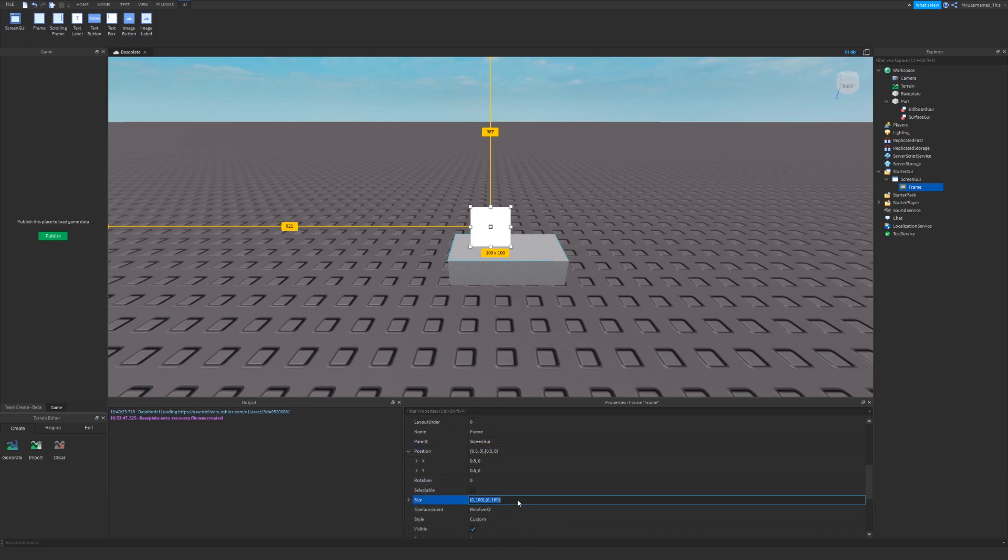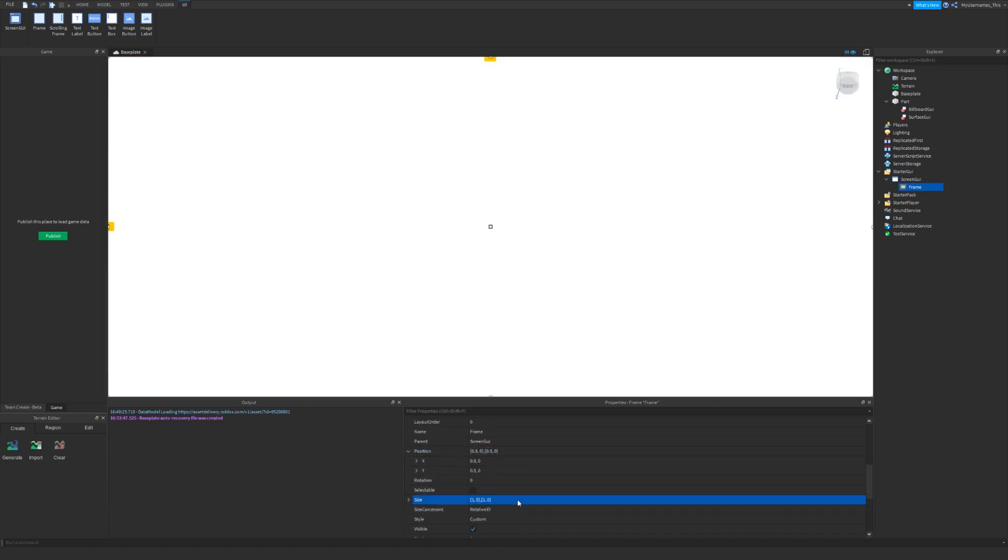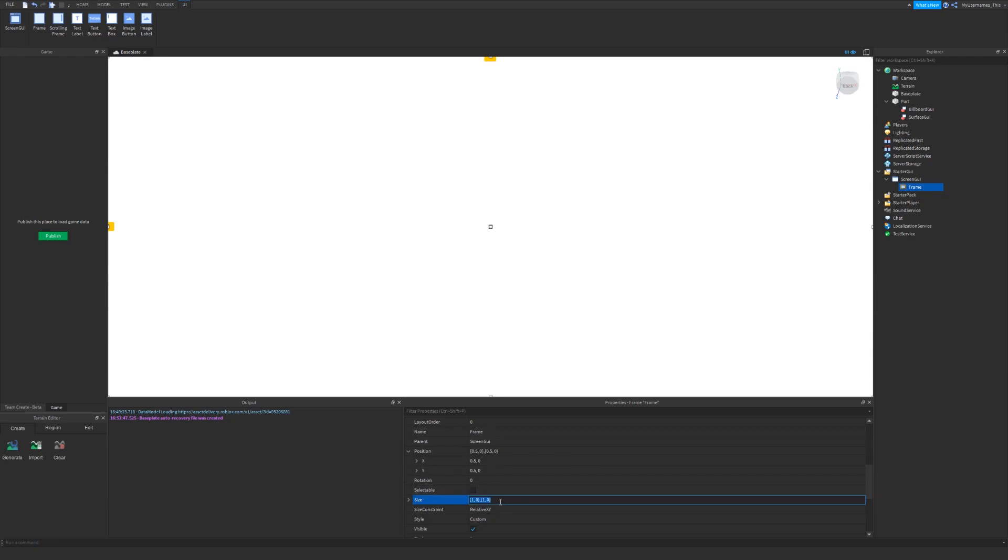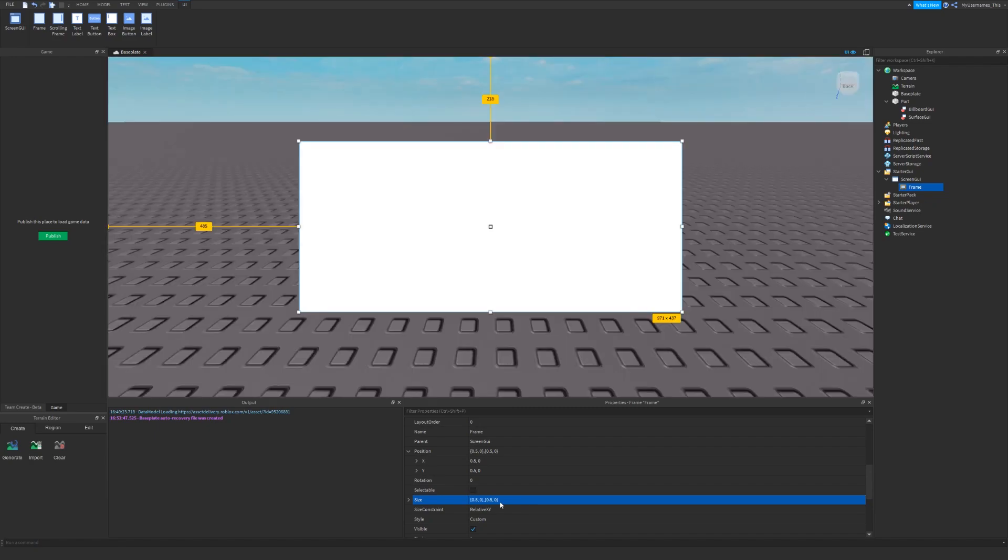And if I set my size to like 1, 0, 1, 0, it will cover the entire screen. I'll just set it to 0.5, 0, 0.5, 0 to make it half the size of the screen for now.